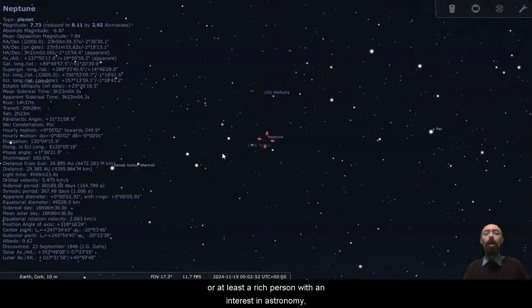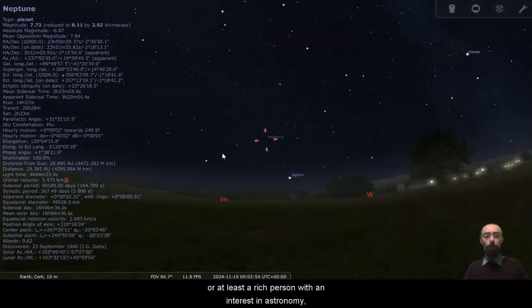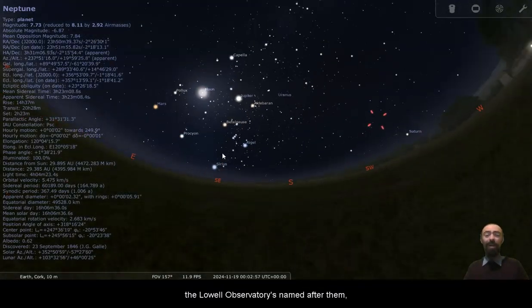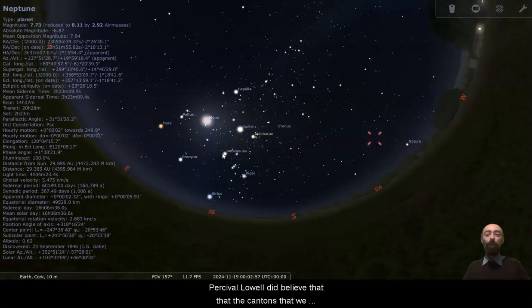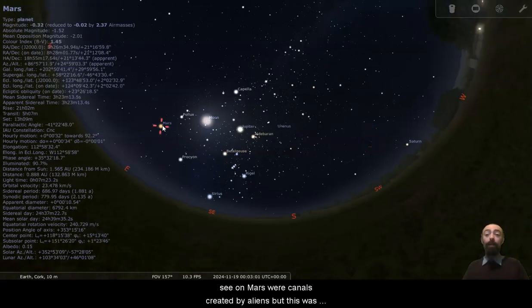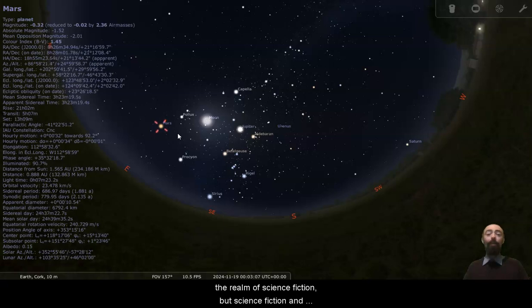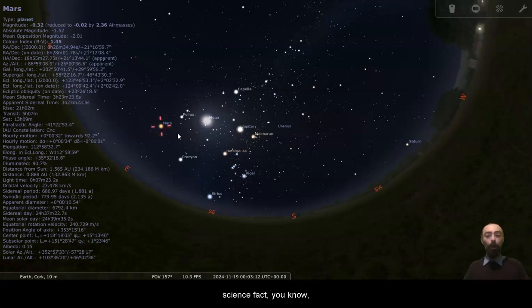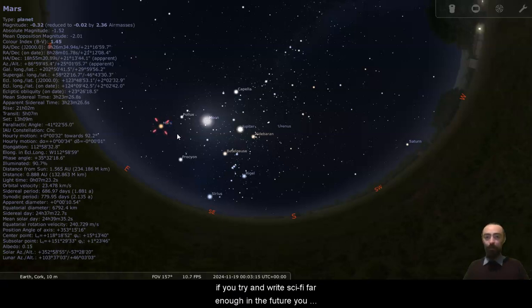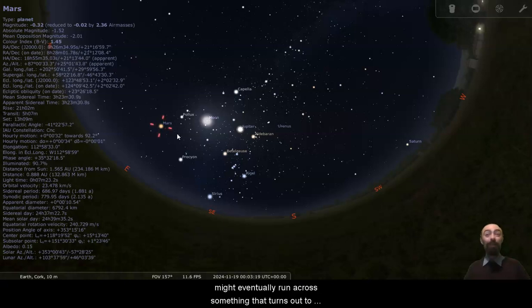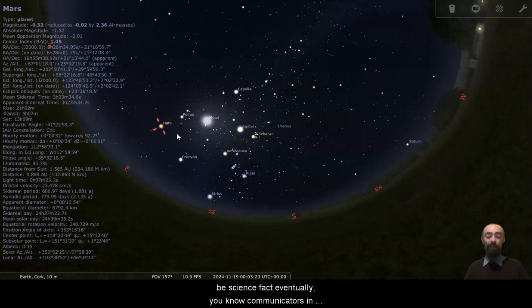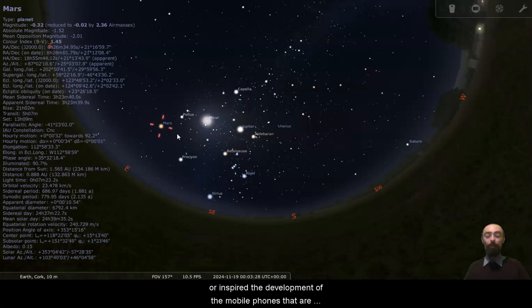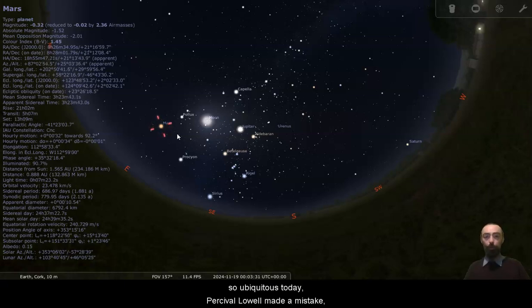Percival Lowell was an astronomer, or at least a rich person with an interest in astronomy. The Lowell Observatory is named after them. Percival Lowell did believe that the canyons that we see on Mars were canals created by aliens, but this was a very long time ago. And of course, now we know that's in the realm of science fiction. But science fiction and science fact, they sometimes do blur together. If you try and write sci-fi far enough in the future, you might eventually run across something that turns out to be science fact. Eventually, communicators in Star Trek and such and how they led to the development or inspired the development of the mobile phones that are so ubiquitous today.